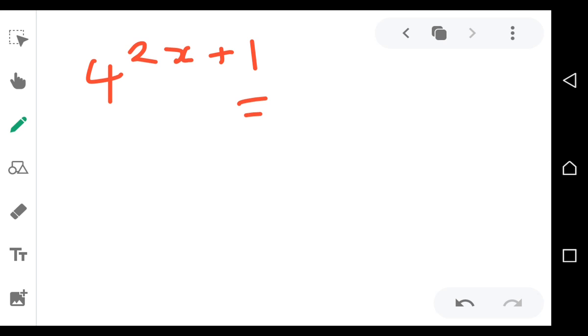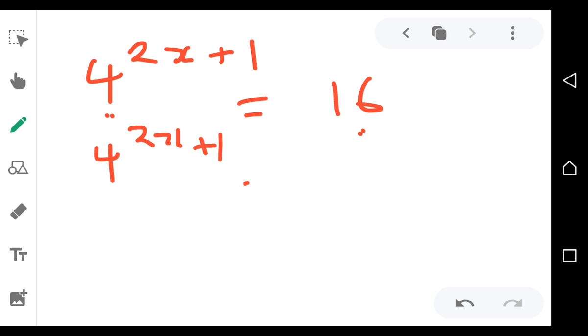Lastly, for question 3: 4 to the power (2x + 1) is equal to 16. You need to express 16 as a power of 4. Trial: 4 to the power 1 is 4 — not 16. 4 to the power 2 is 16 — yes, that works. So 16 equals 4 to the power 2.